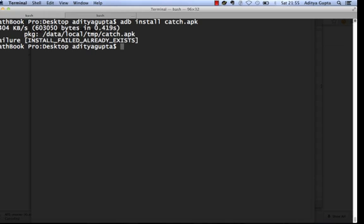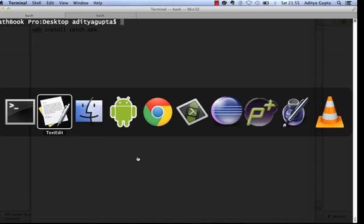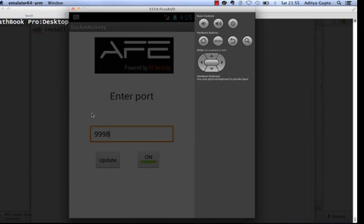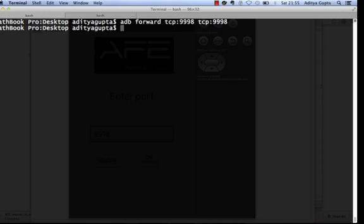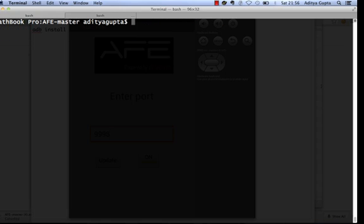Next, you need to set up port forwarding for the port you gave to the server — in this case 9998. Type 'adb forward tcp:9998 tcp:9998' and hit enter. That's all you need to do before starting AFV.